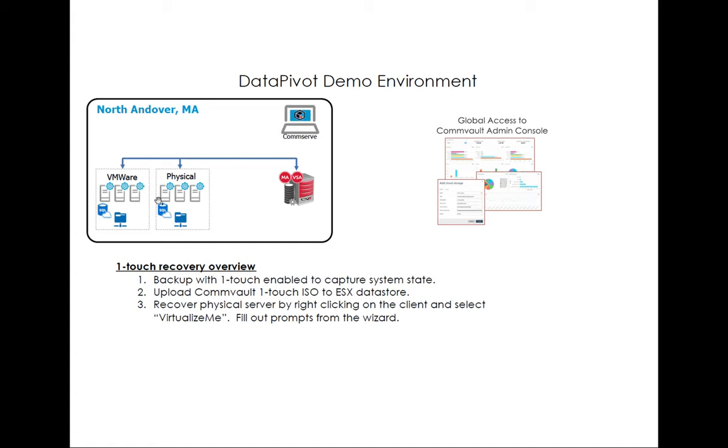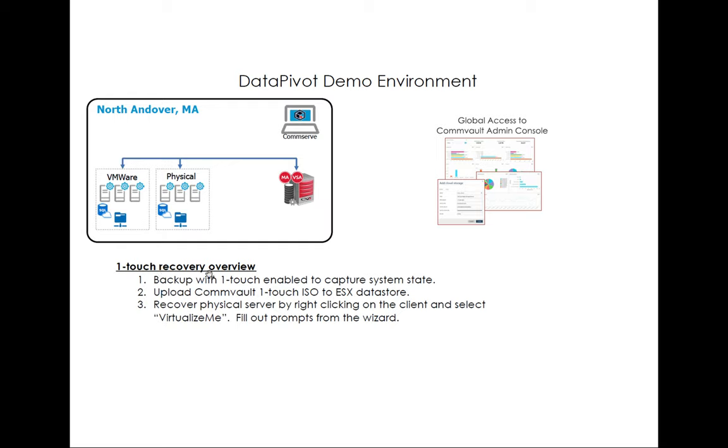So what I'm going to do today is I backed up a CentOS 7 Linux physical machine and what we're going to do is I'm going to recover it into VMware. So it's going to automatically convert it for us. So just to give a quick overview of what One-Touch is all about,